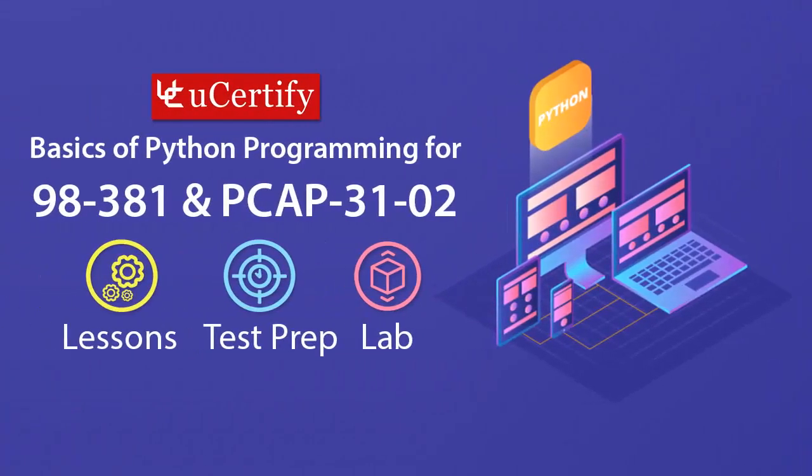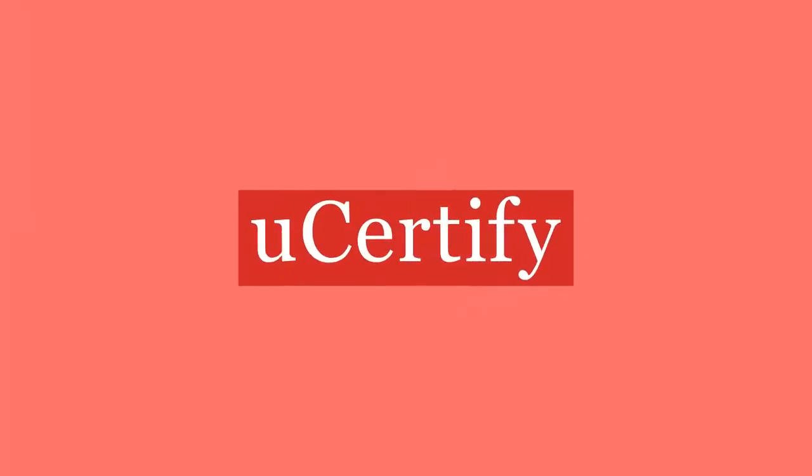U-Certify offers Microsoft Introduction to Programming using Python and Certified Associate in Python Programming Certification Prep for IT professionals. Start your prep for these certification exams from today with U-Certify.